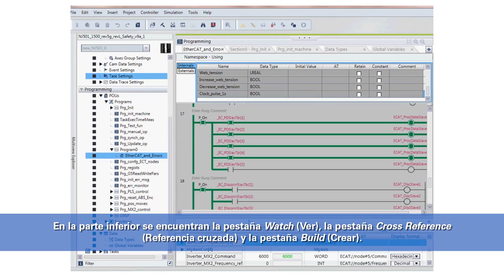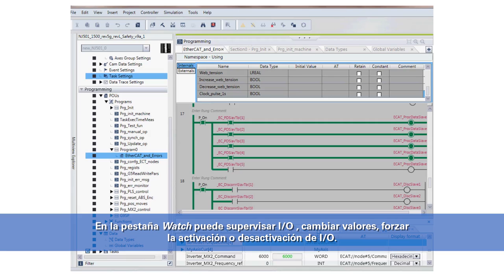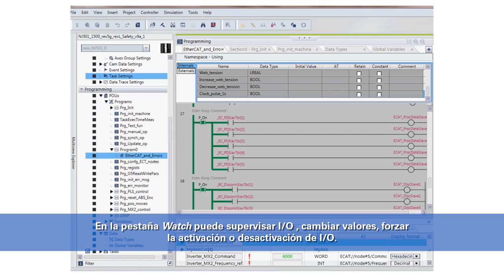Down at the bottom here we have our watch tab, cross-reference tab, and build tab. In the watch tab, it allows you to monitor I/O, change values, and force I/O on and off.